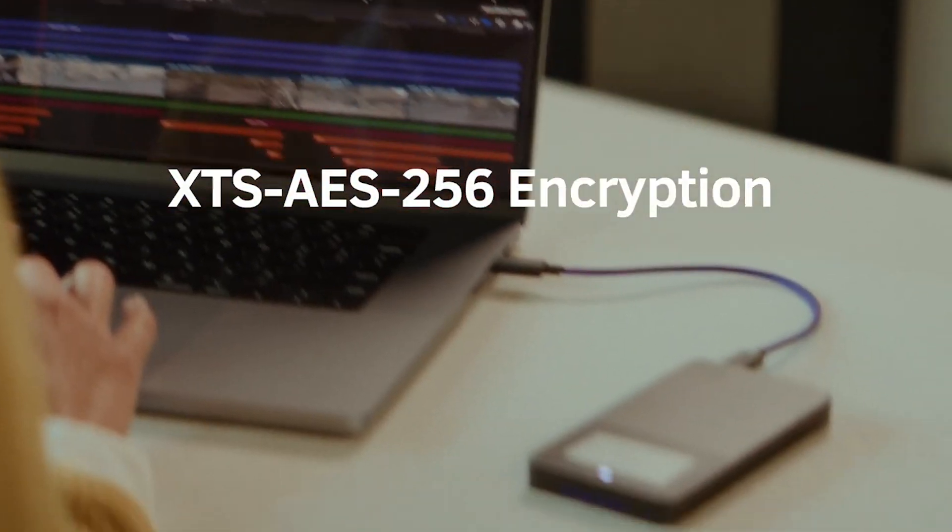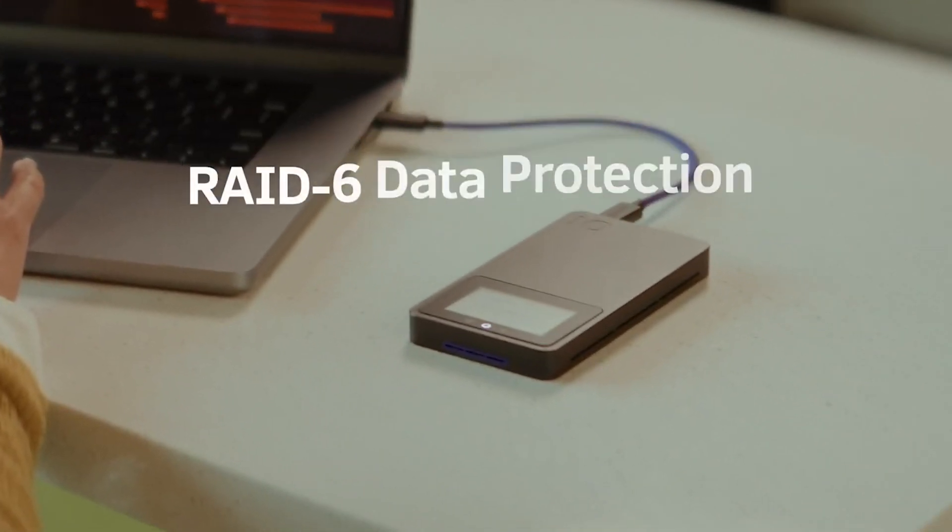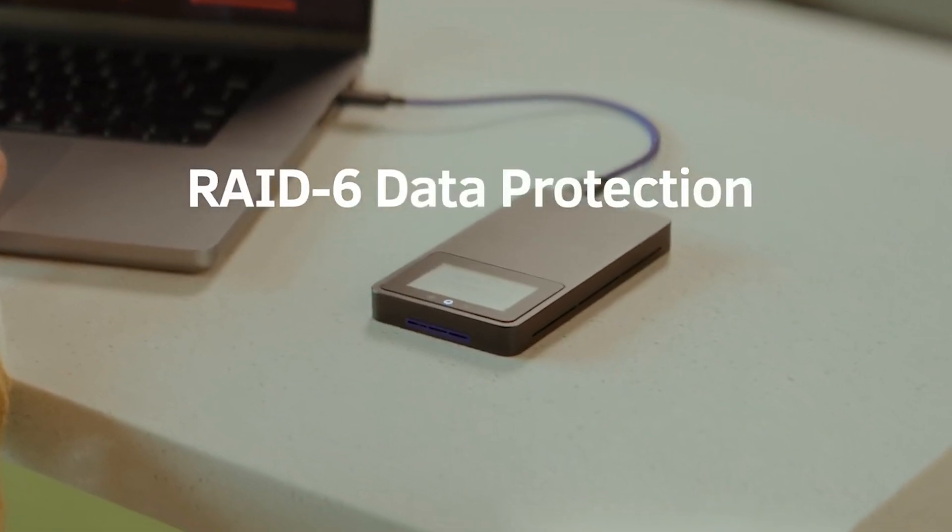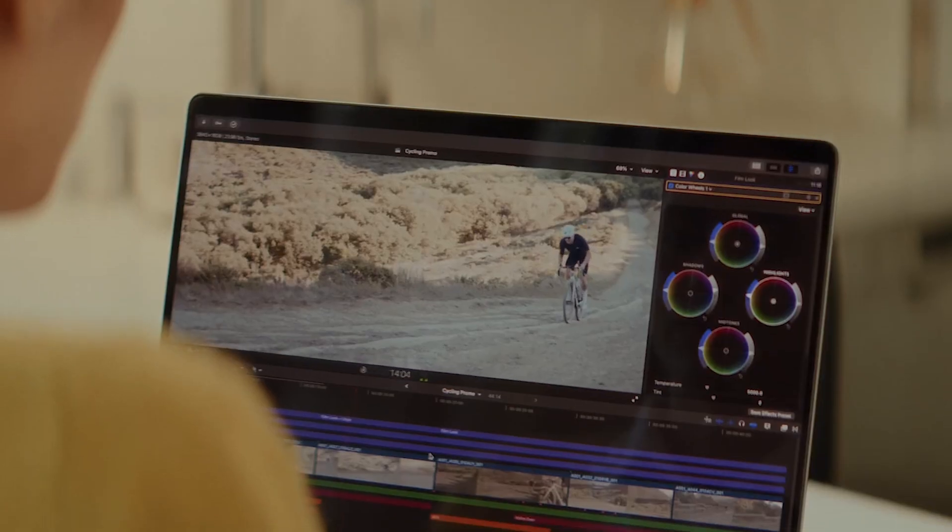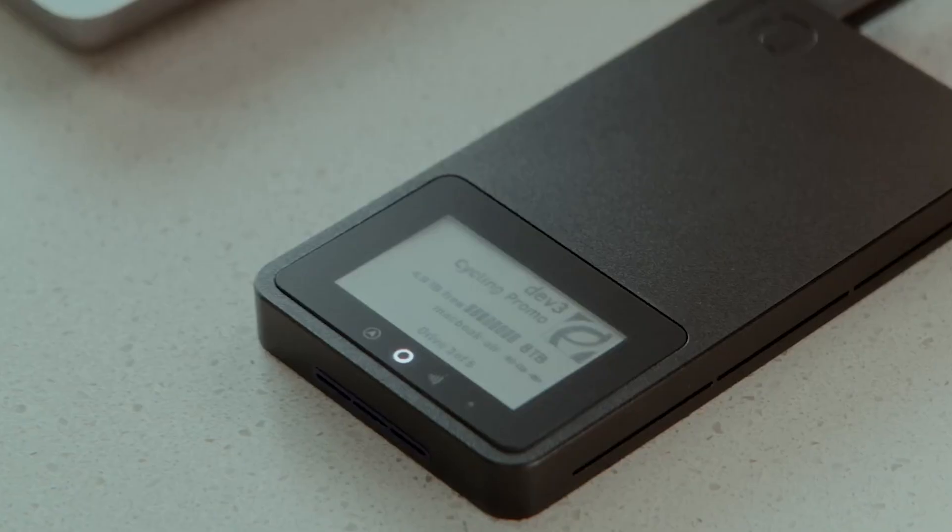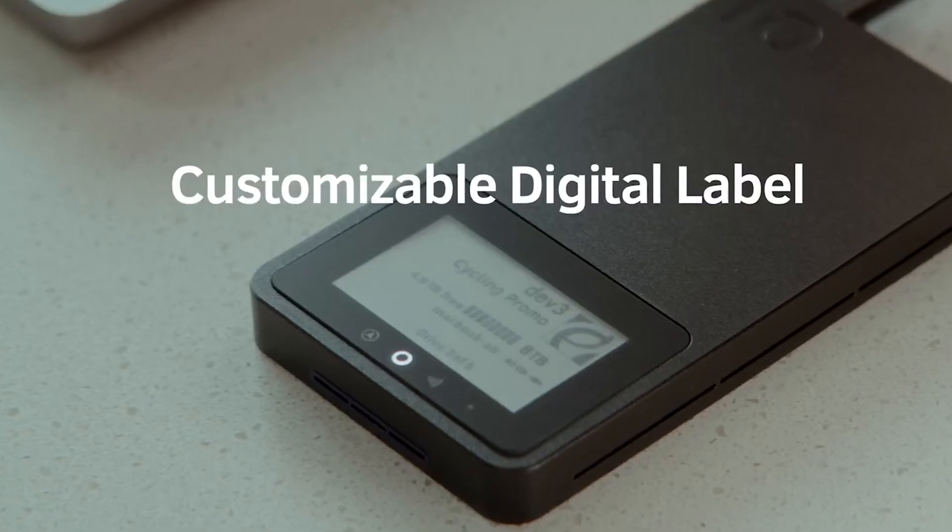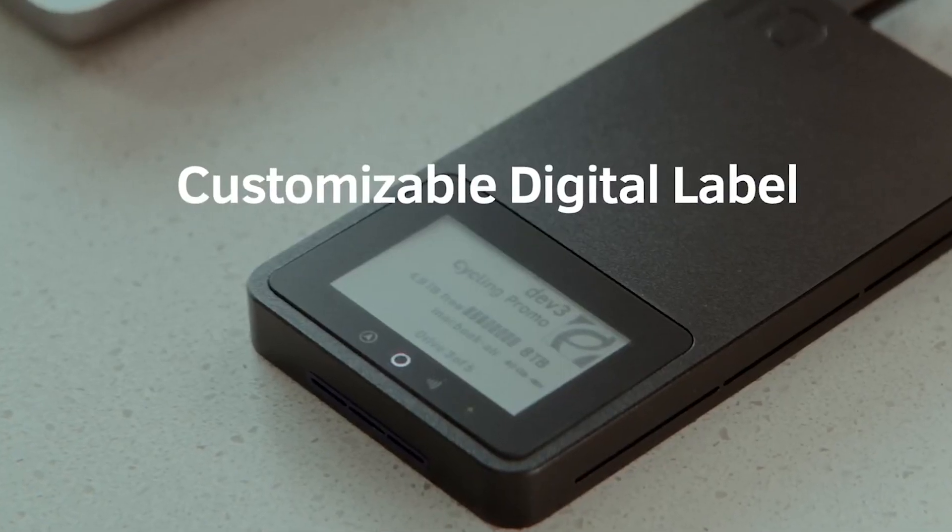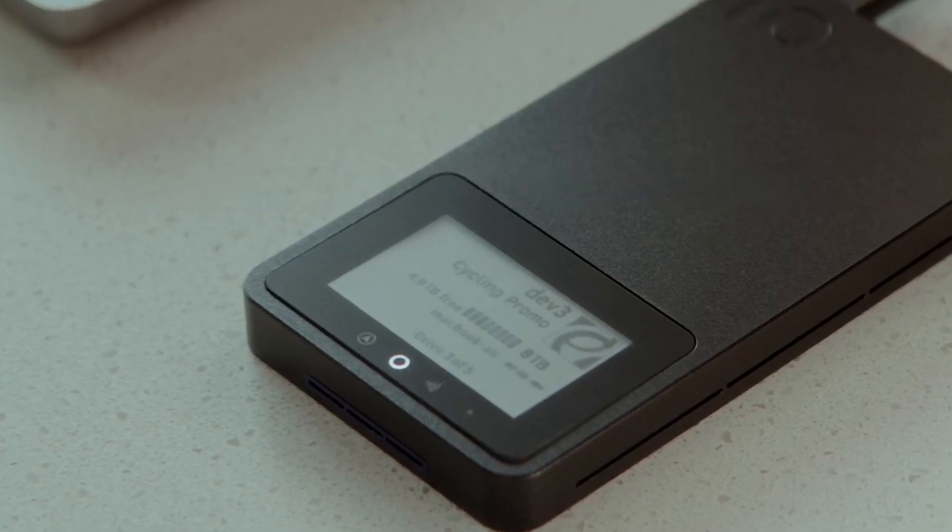However, the digital screen on the drive is the real awesome part of this. It allows users to track and organize data on individual drives.